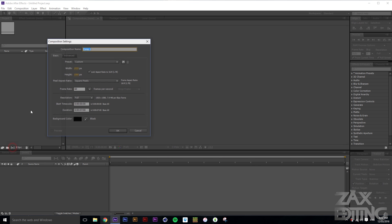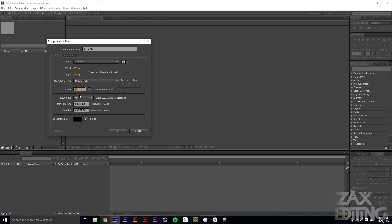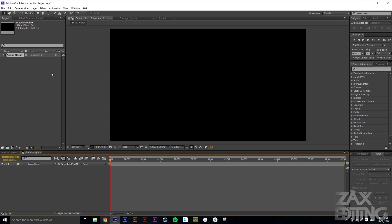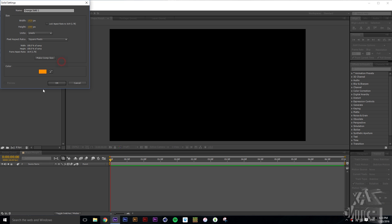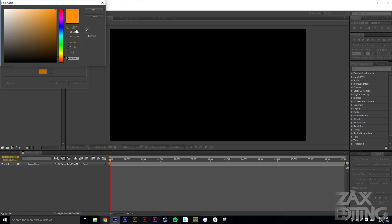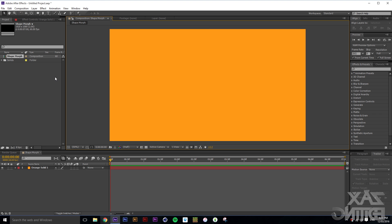The first thing we're going to do is create a new project and then create our composition — we'll just name it 'shape morph'. We'll set that to 1920 by 1080 at 60 frame rate, since it's going to be quite a short thing. Then we'll go ahead and create our background layer — just a new solid — and we're going to go for a nice vibrant orange.